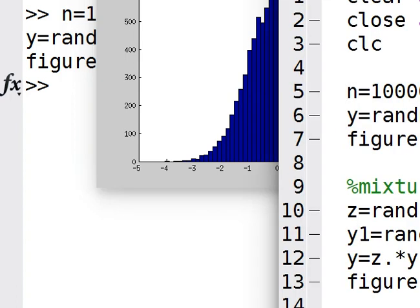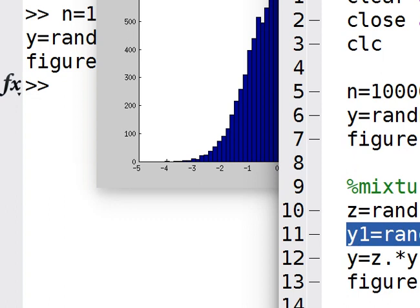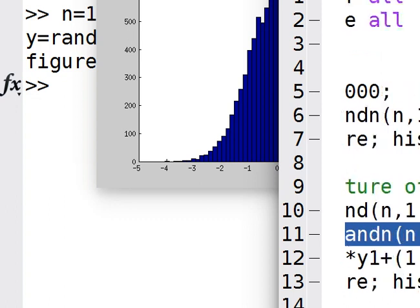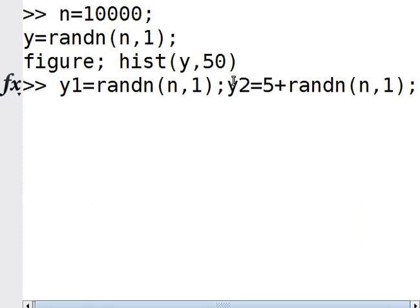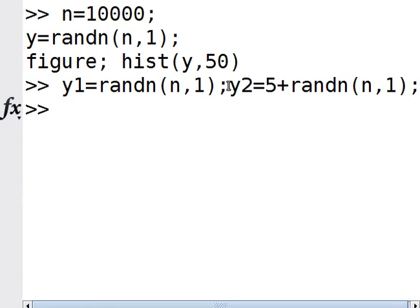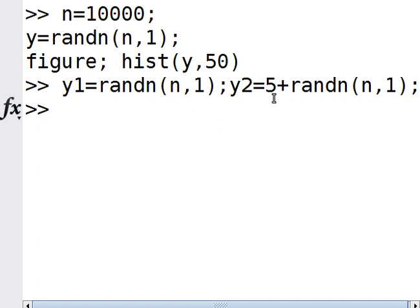Now let's think about how we can generate a mixture of Gaussians. First, I'm going to generate two Gaussian variables, y1 and y2. y1 is randomly distributed with mean 0 and standard deviation 1, but y2 has a mean of 5, which is why I have 5 plus, and the standard deviation is 1.